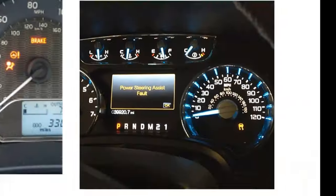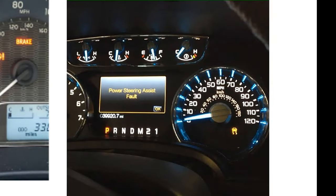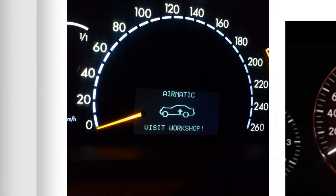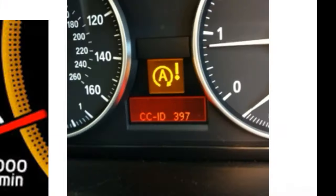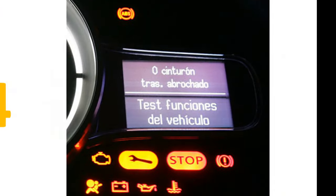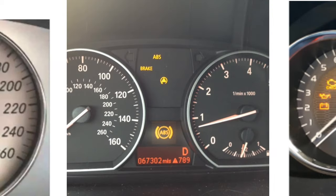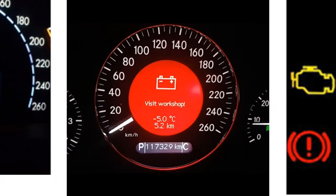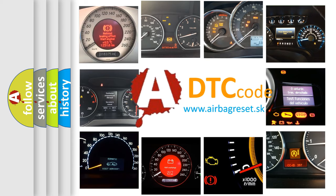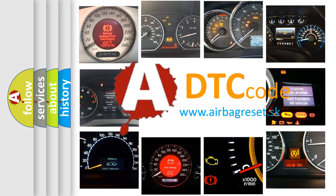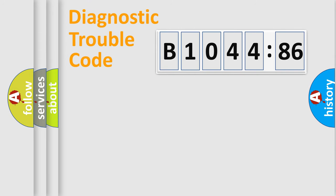Welcome to this video. Are you interested in why your vehicle diagnosis displays B1044-86? How is the error code interpreted by the vehicle? What does B1044-86 mean, or how to correct this fault? Today we will find answers to these questions together.